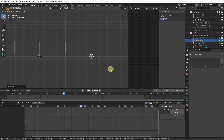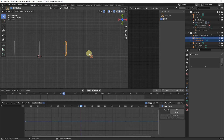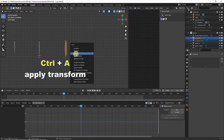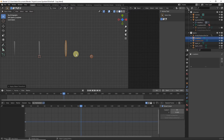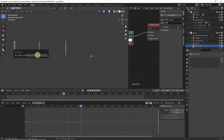Since these objects were scaled in Object Mode, apply the scale with Ctrl+A and choose Scale to reset scale to 1. Now rename all of them: select the first one, hit F2, and call it 'specky_spark_a'.